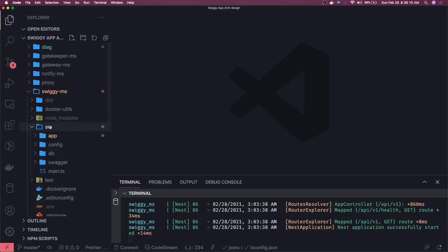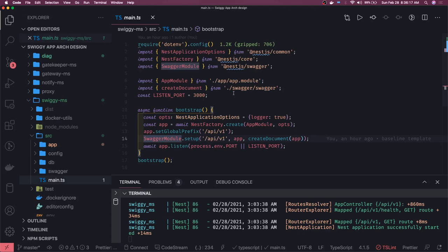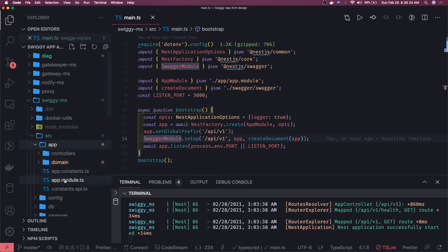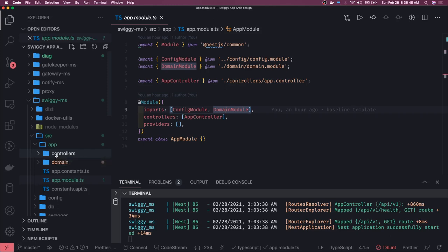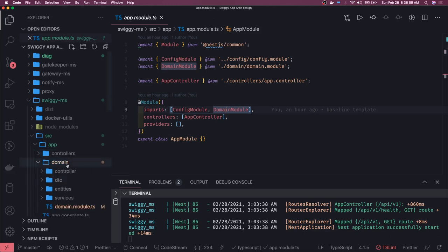The Swiggy microservice is a NestJS customized boilerplate. You can see we have a config module, database module, and swagger module. This is the main.ts bootstrapping the whole application. In the app module, we have a dependency on the domain module — the domain module is where we'll write our controllers, services, interceptors, and middlewares. NestJS design is inspired by Angular: modules, components, controllers, services, middlewares, interceptors, and pipes are all patched on top of Node.js and Express.